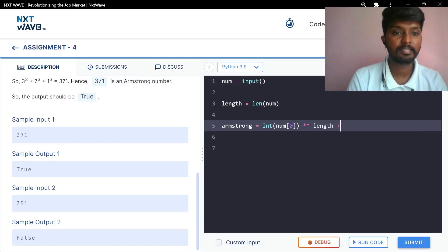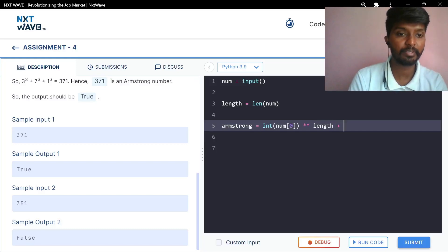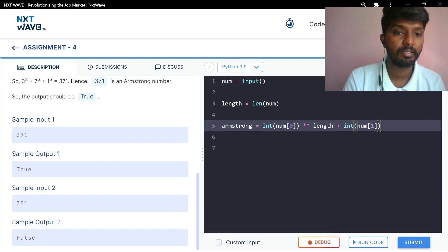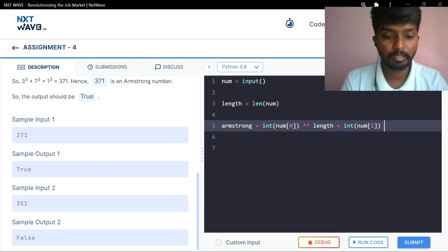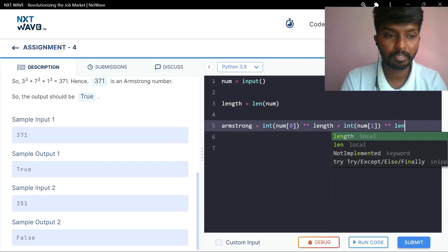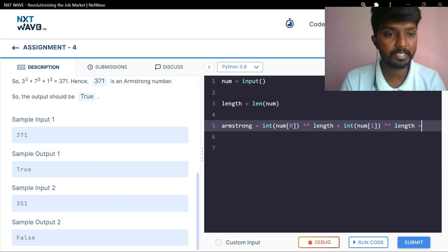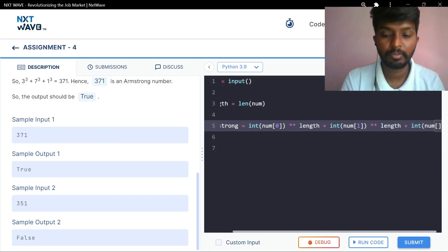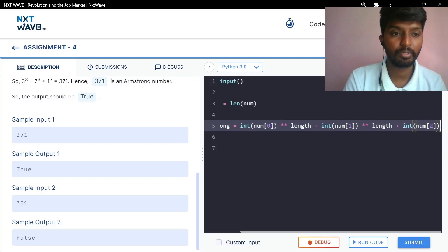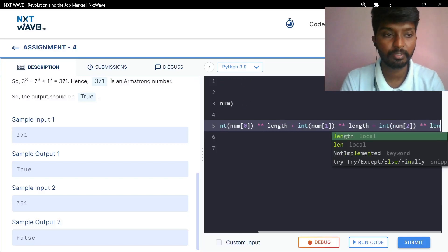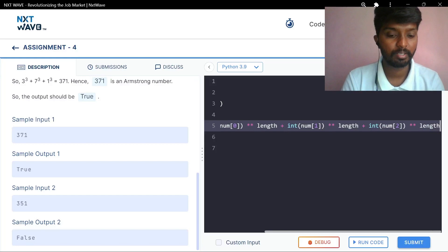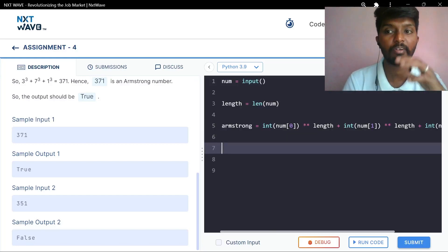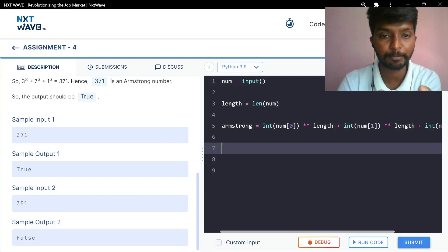Length is plus. We will add another number. 7 is equal to the string — int of number at index 1, to the power of length. Multiples — int of number at index 2 to the power of length. We will add power of 3. We will add power of 3 to the string.